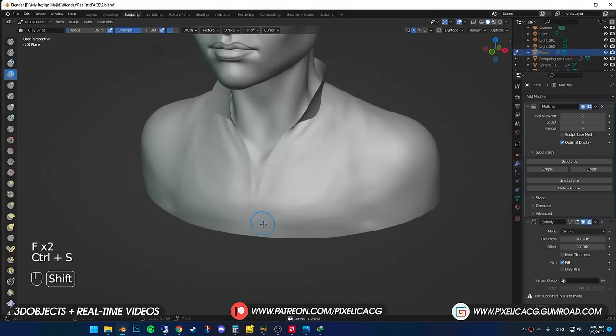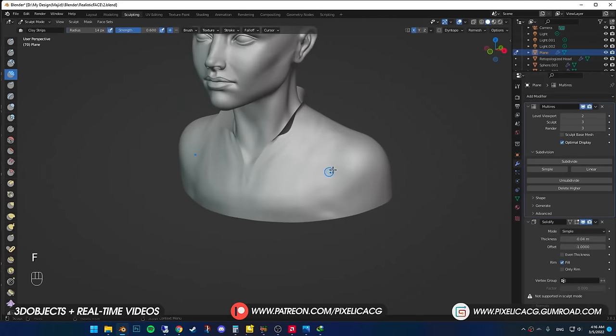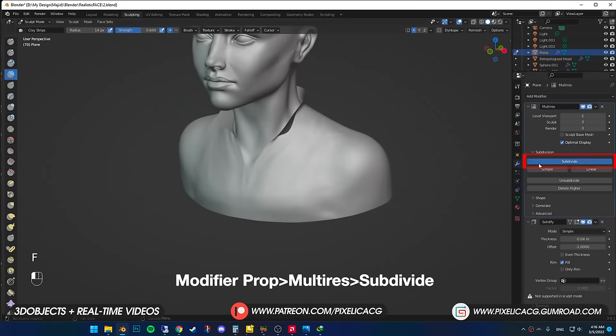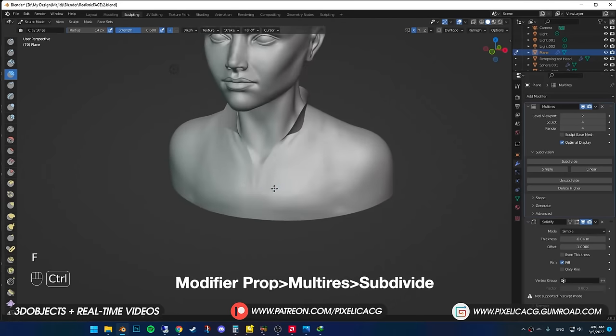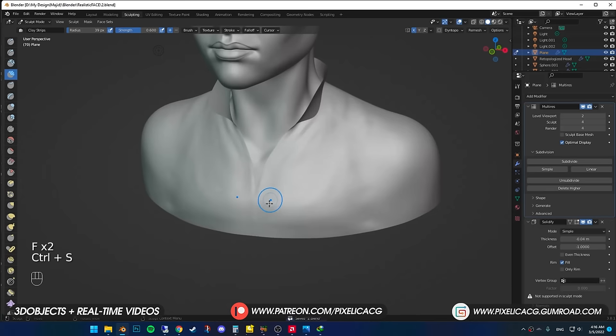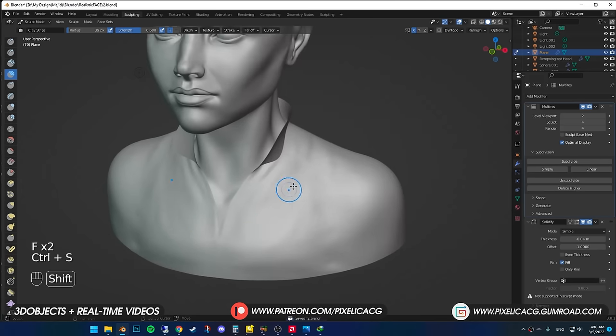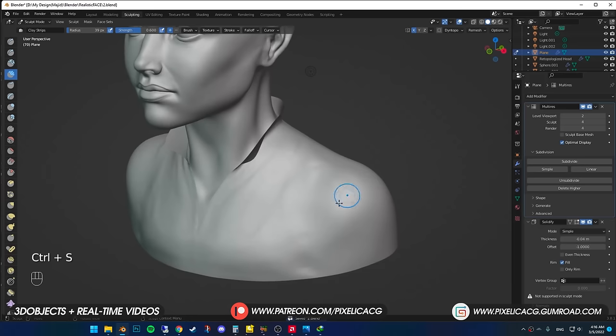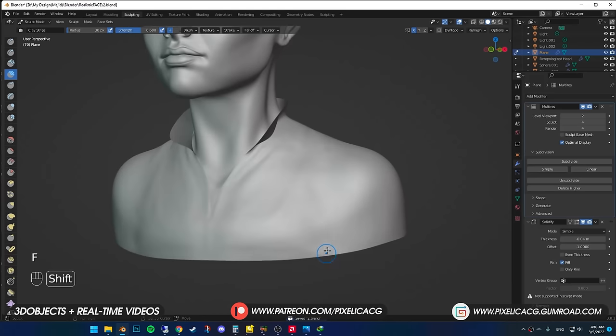Once you're happy with the big details, just subdivide every now and then and get to the lower details. But definitely don't go too high at first, cause we gotta work on the foundation in the lower poly count.